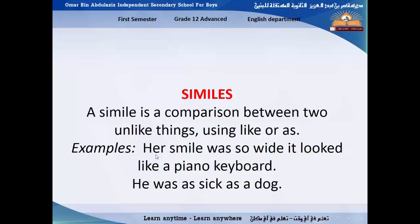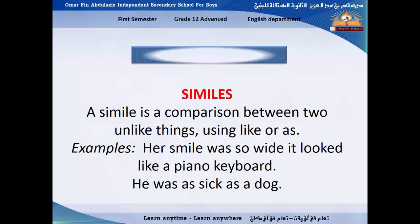Here are some examples: 'His smile was so white, it looked like a piano keyboard.' 'He was as sick as a dog.' 'Justin is like a lion.' 'Muhammad is like a sword.' So here we are using the word 'like' or 'as', which means that we got a simile.